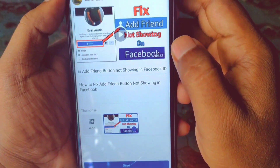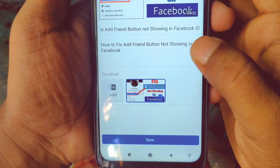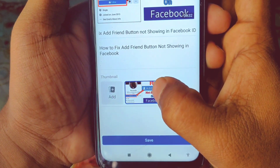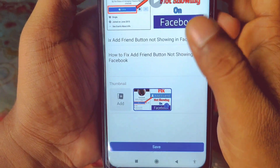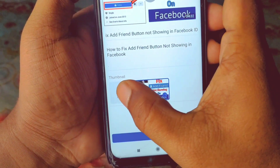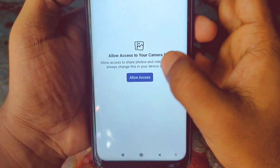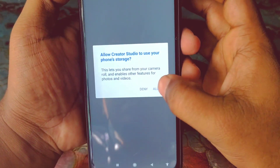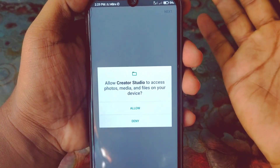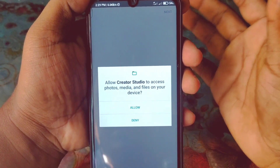Click on the three-dot menu and then click on 'Edit Post'. Click on it and at the bottom you can see the thumbnail section. This is my current thumbnail. If I want to add another thumbnail, click on the 'Add' option, then click on 'Allow Access', then click 'Allow'.